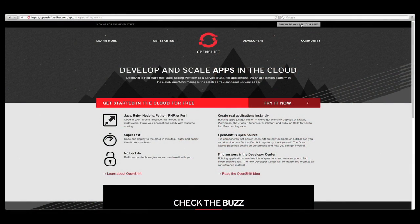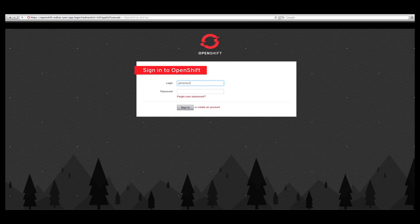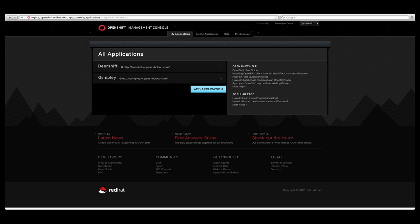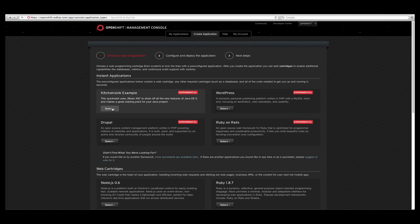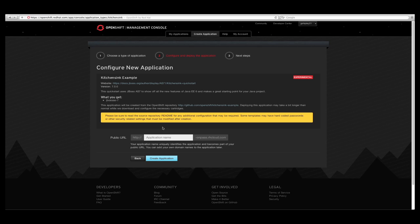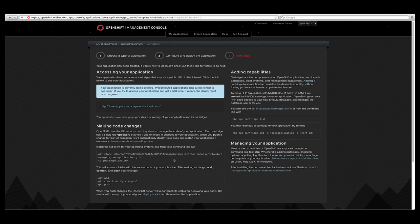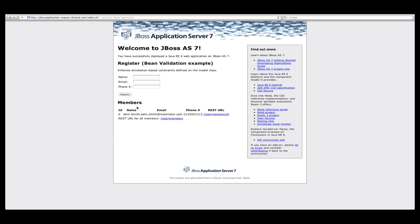OpenShift is Red Hat's open source, auto-scaling Platform as a Service. It's super easy to get started — all you need is an email address to sign up, which gets you access to three free gears on which to run one or many applications. OpenShift supports one-click deployments of Java, Node.js, Ruby, PHP, Python, or Perl applications, as well as many popular frameworks such as Rails, Django, and Java EE6 via dozens of quick starts available on GitHub.